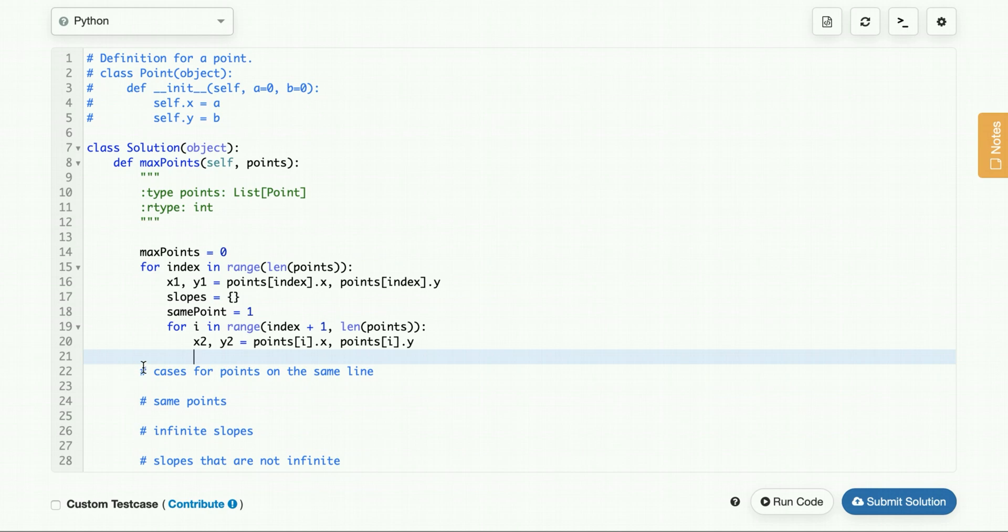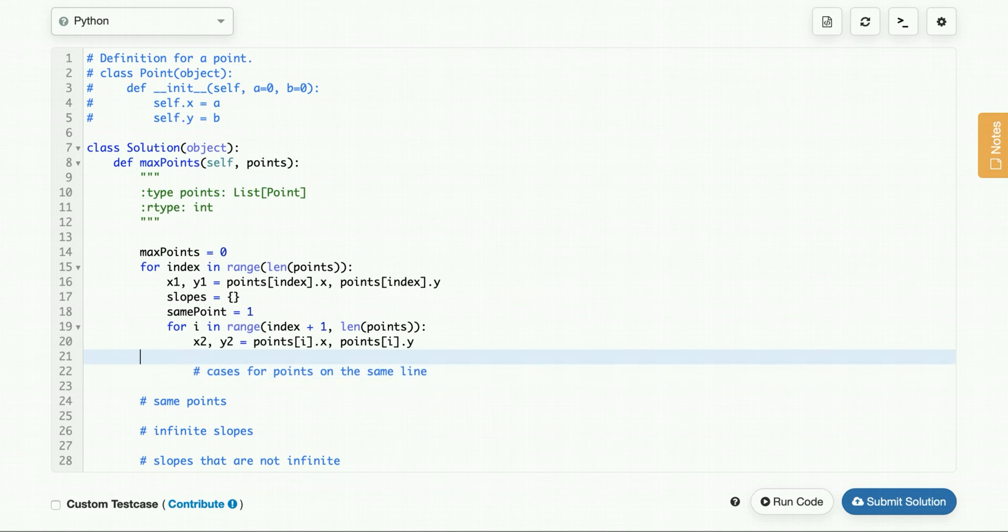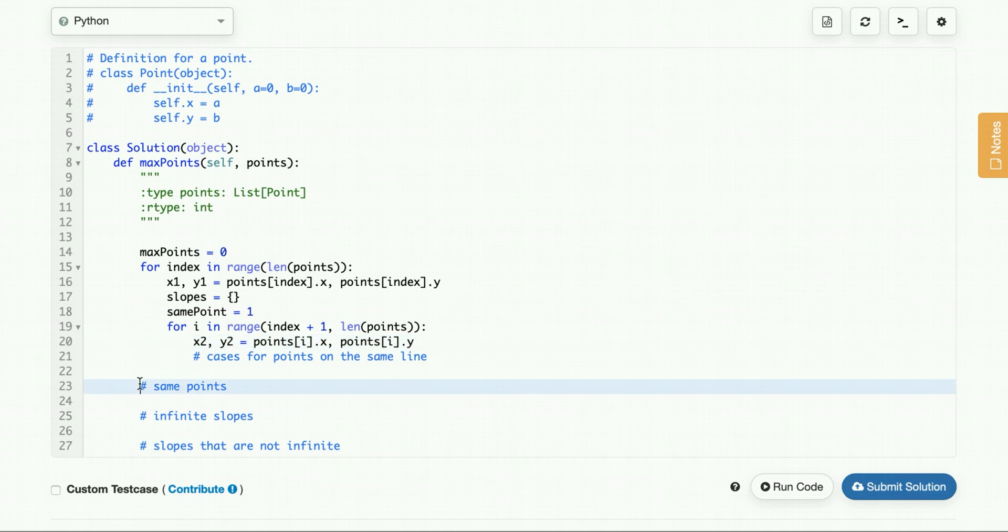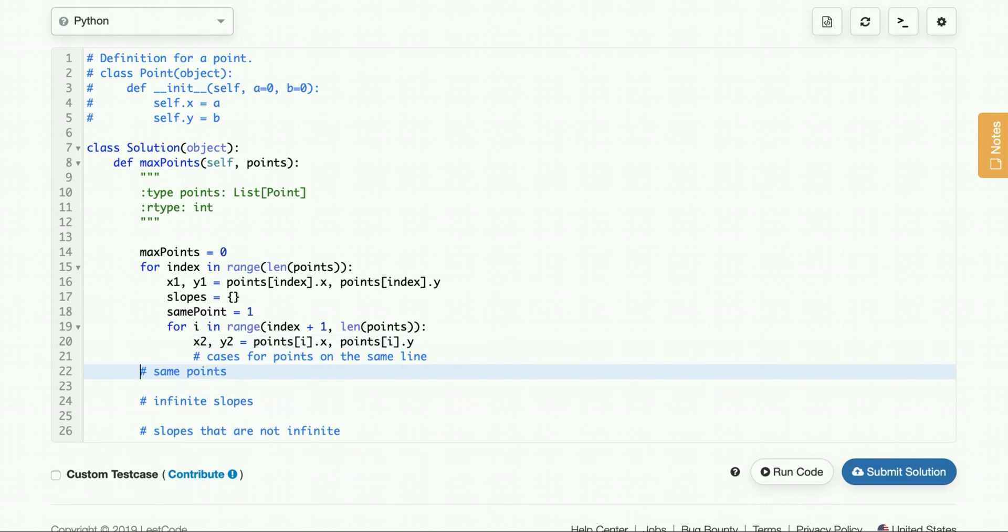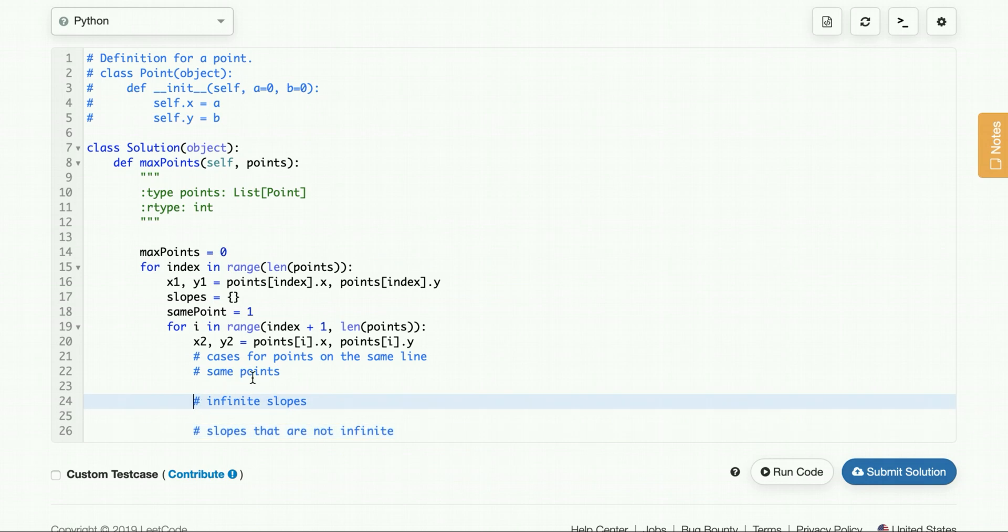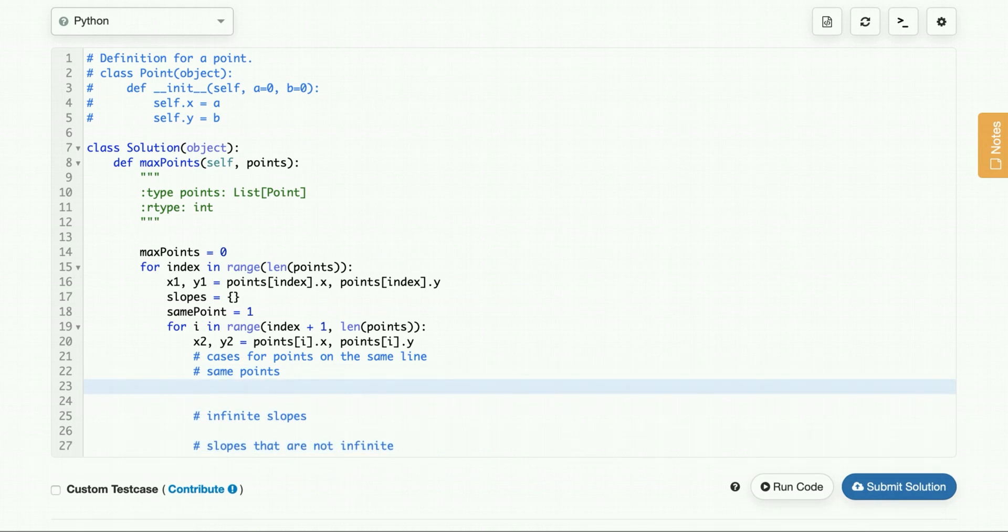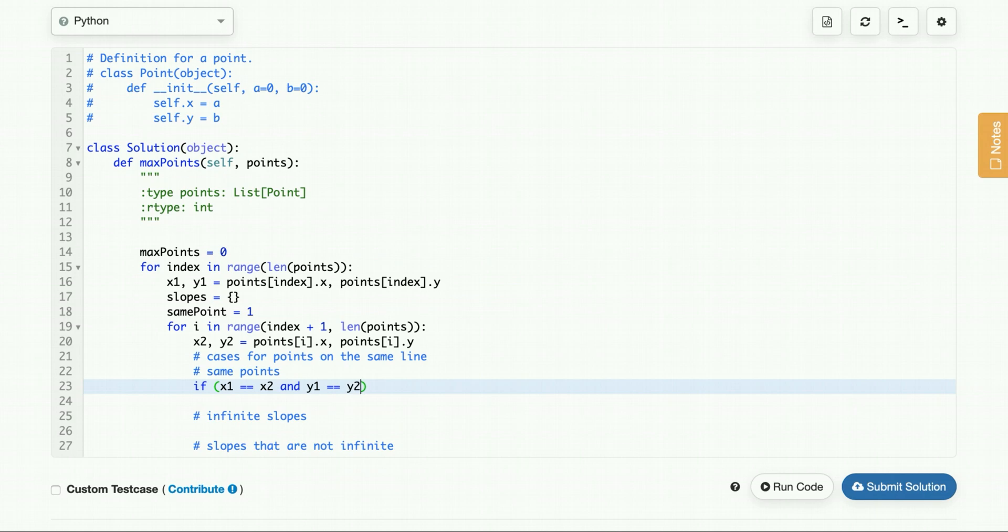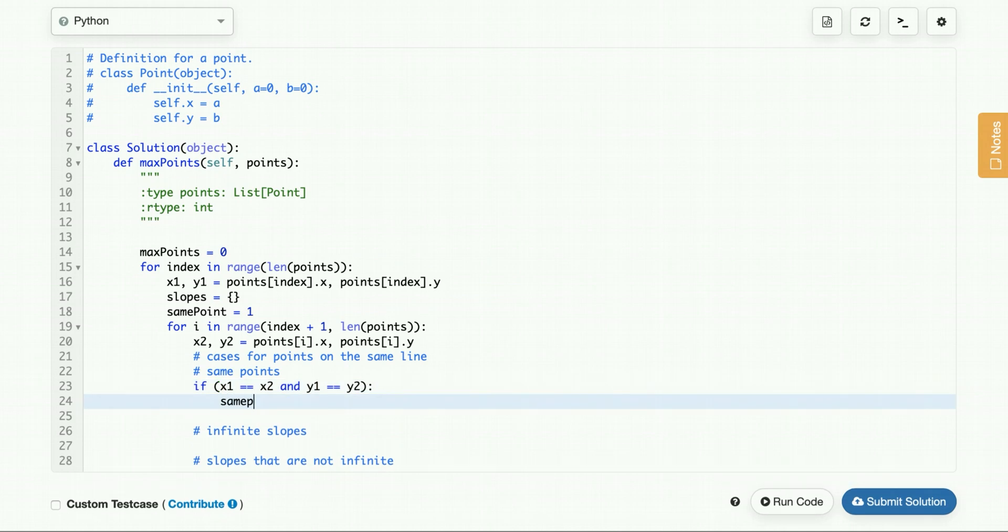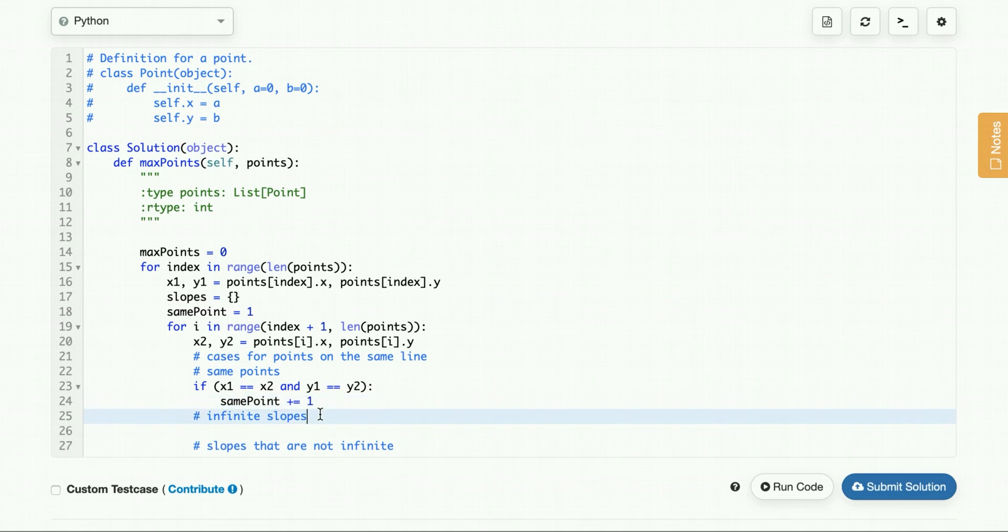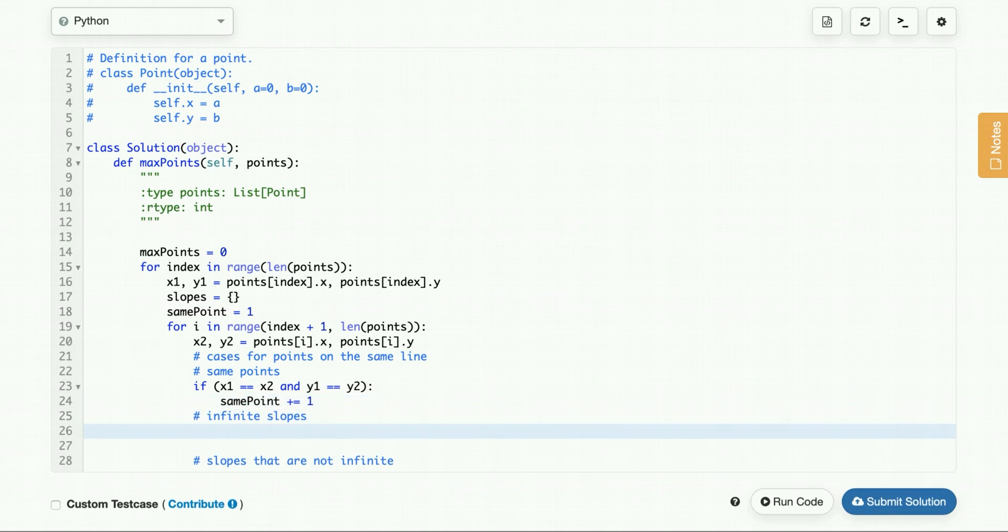We have the point, we can check the other case, the points are the same line. So same points, we'll know it's the same point if x1 equals x2 and y1 equals y2. So when you have this case, we increment the same point, then we check if we have infinite slope. So it's the same point, it could also be infinite slope, but we're already taking into account the same point, so there's no need to do this.